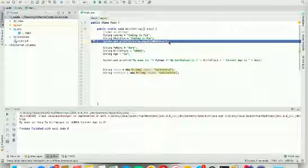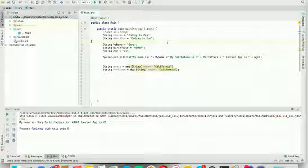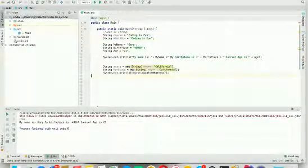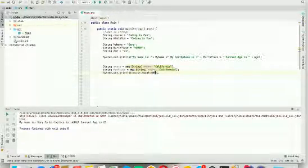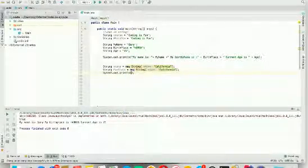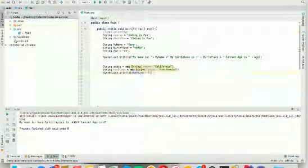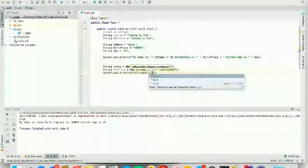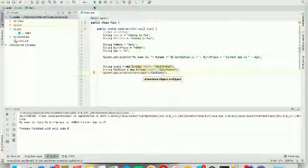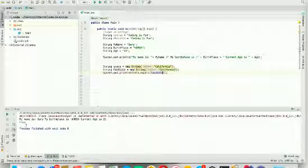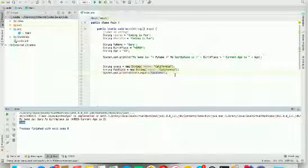Let's also check the same condition for state and favoriteState. It is also true — of course, California equals California.